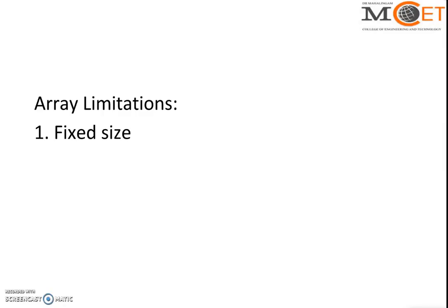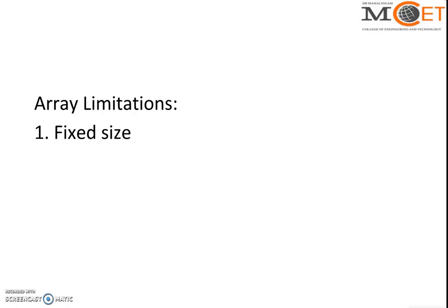The first limitation is fixed size - arrays are fixed in size. Let me give an example. Suppose I give invitations to my friends and relatives for my family functions, nearly 200 to 250 invitations. I arrange a vehicle for them to reach the place where the functions are.